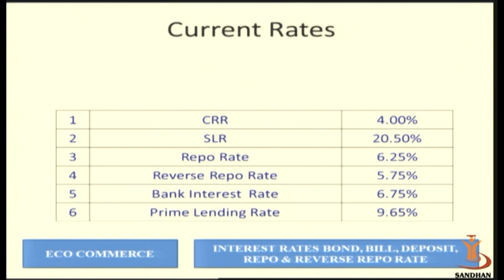SLR is the Statutory Liquidity Ratio, wherein the bank is required to invest their money in government securities. For example, if a bank has 100 rupees, 4 rupees goes to CRR, and 20.50 rupees — the current SLR percentage — will be invested by the banks in the purchase and sale of government securities, either central government or state government securities.